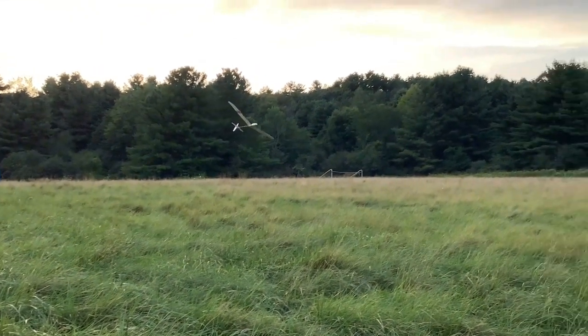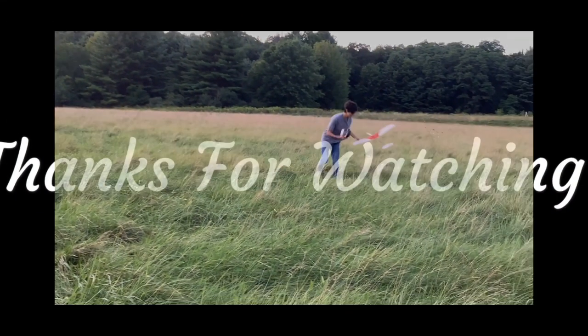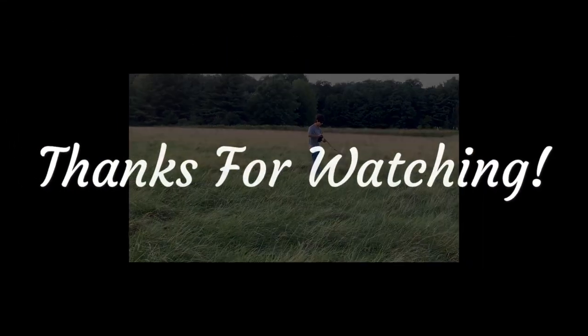And that's it. The build and the first flight of my new balsa wood glider. I really hope you enjoyed this production, folks, and as always, thanks for watching.